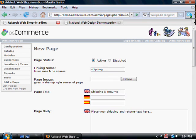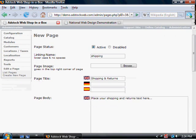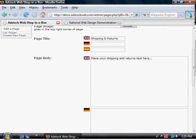And decide which order it's going to appear in menus. You have a page image if you want to have, say, an icon representing shipping, or a picture of the owner of the store, or your shop front.